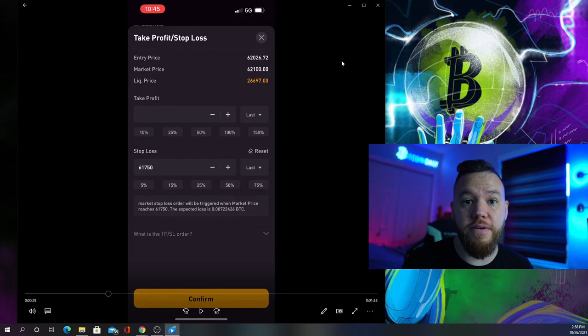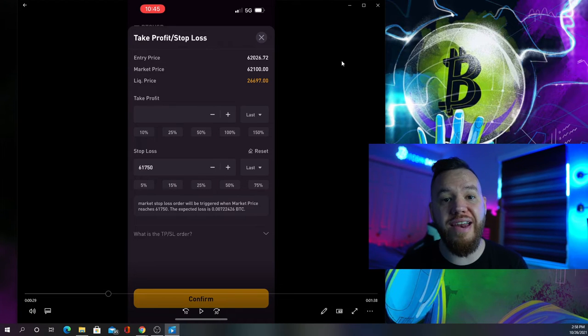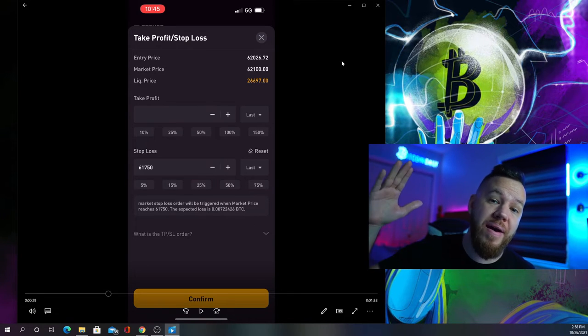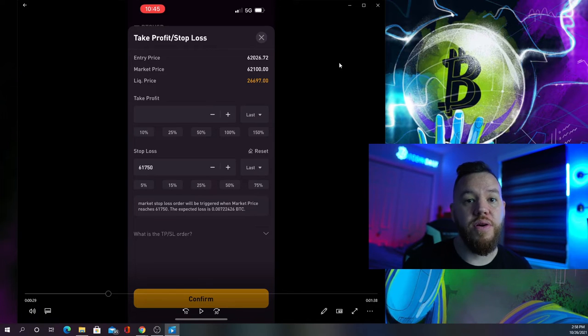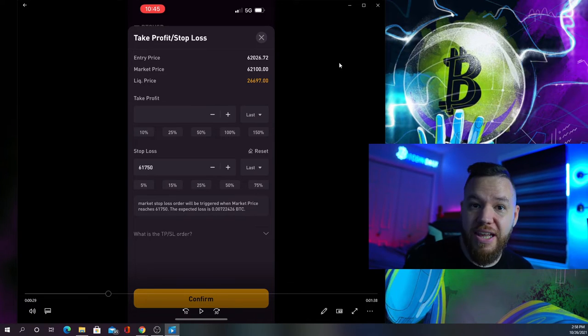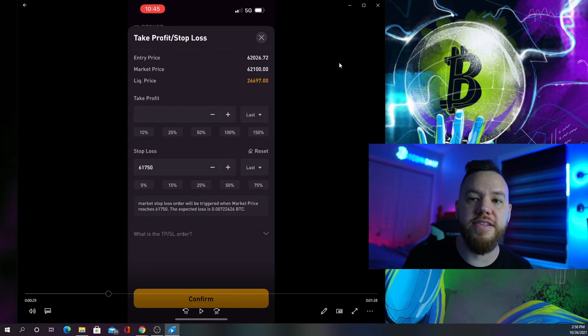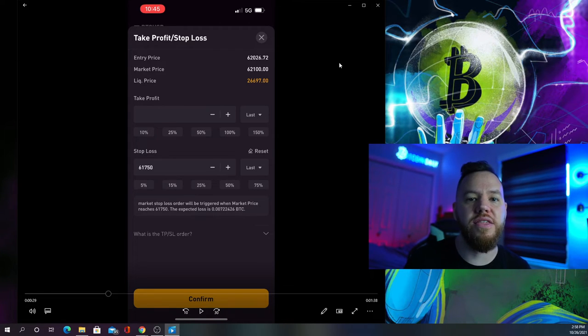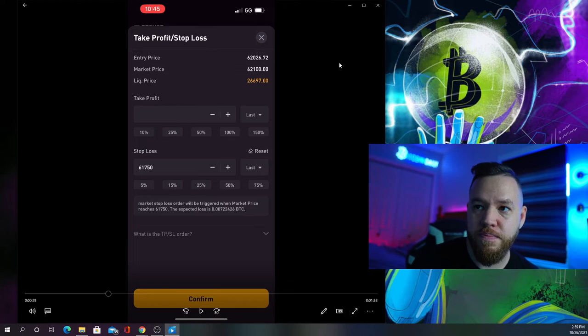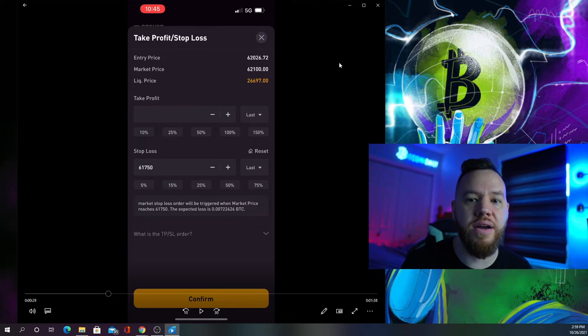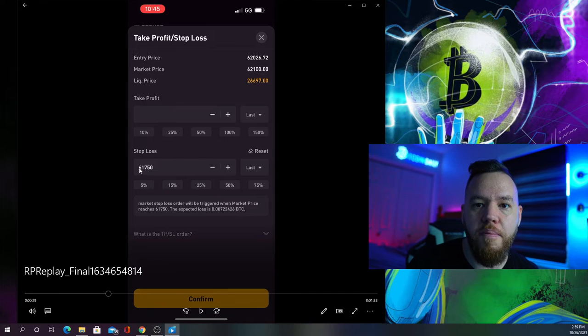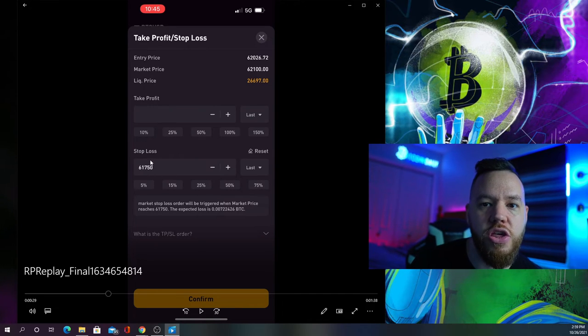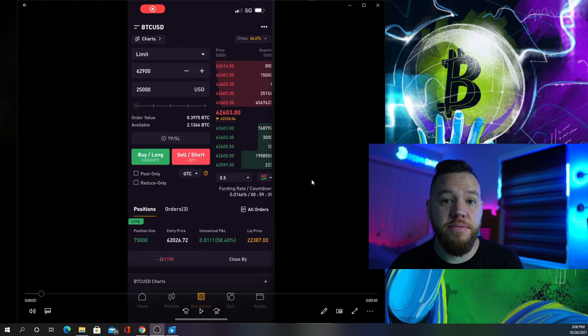After we take profit three times, that's 75,000 out of 100,000. What do we do with the final 25,000? That's the runner strategy—we're letting it run as high as possible to maximize profits. You can use a trailing stop for it, or close it out manually at any time. You could also set a regular stop loss on it by changing the stop loss at any time.